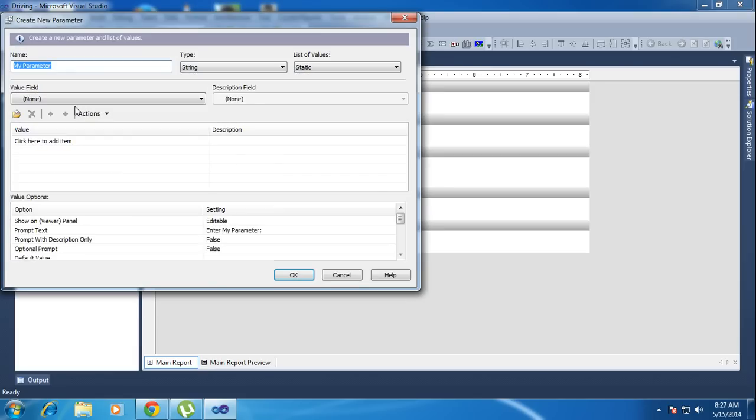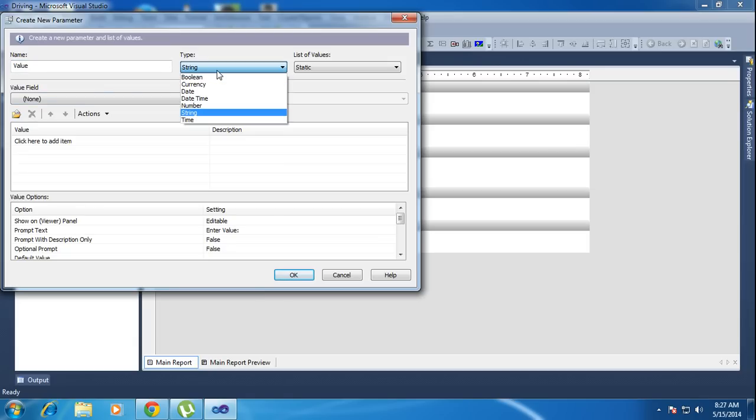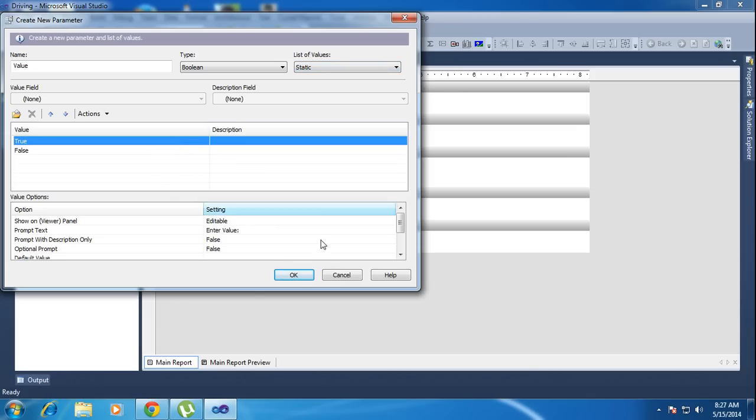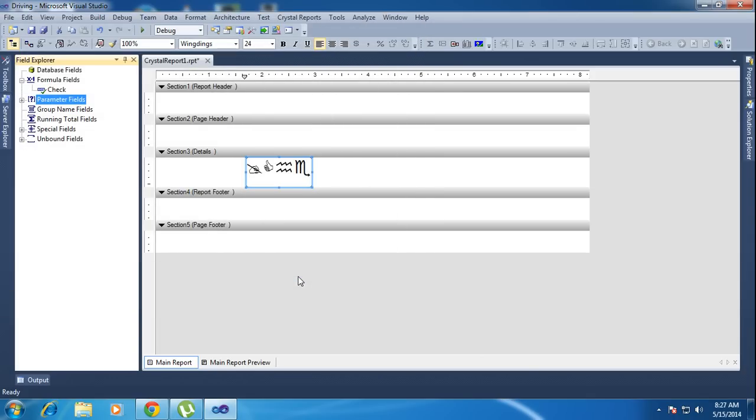I'm creating a parameter. My parameter name is 'value', type is boolean, so it will be true or false only. That value is set.